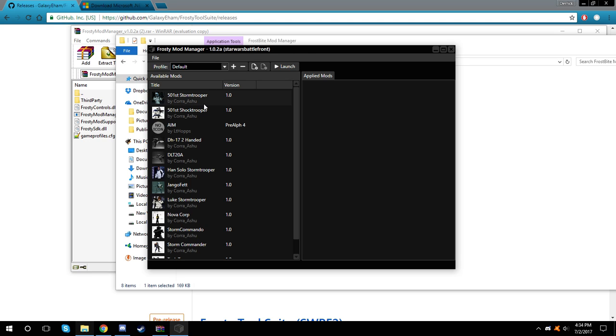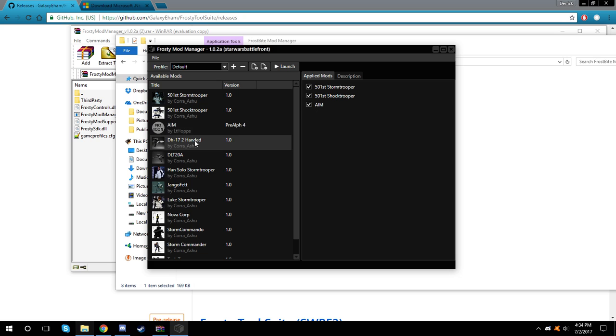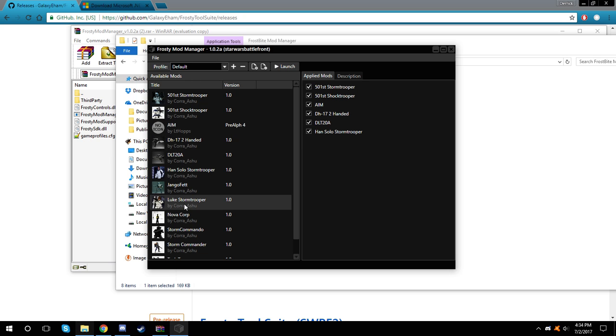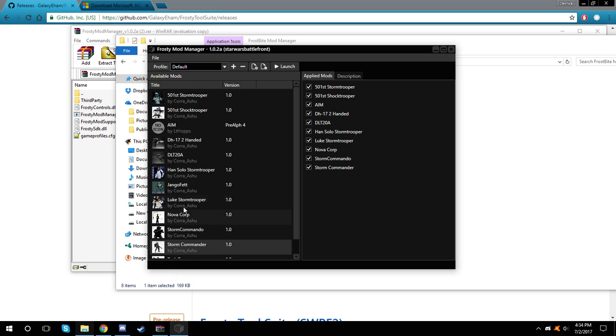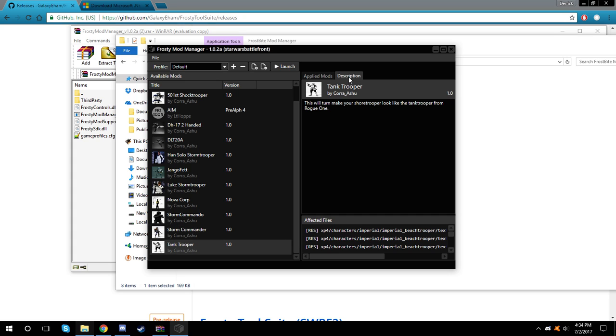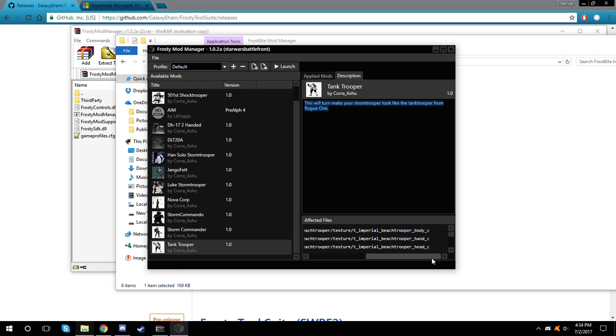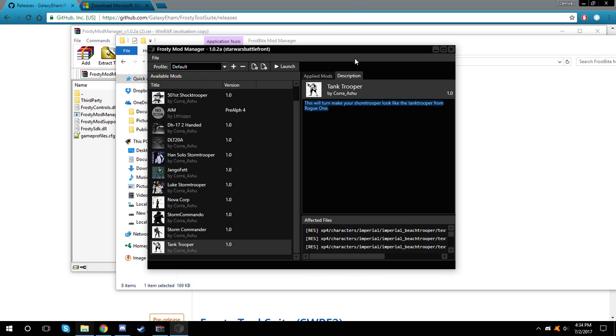After you're done with that, you'll see all your list of mods here in the available mods. To activate them, you want to double-click on them and move as many mods as you want over into the applied mods. If you want to read the description on the mods and see exactly what files they modify, you can do that with the descriptions.